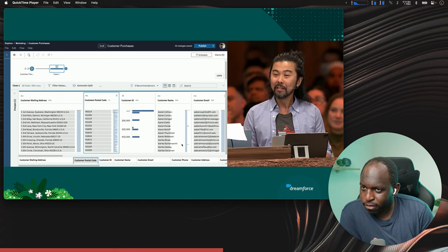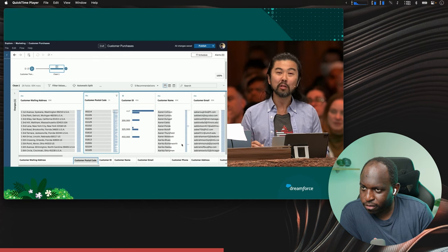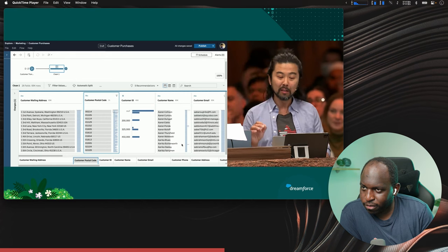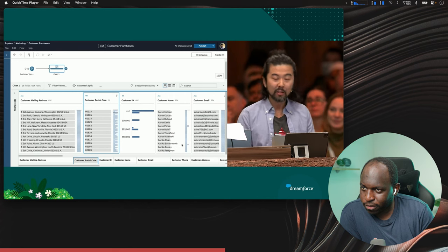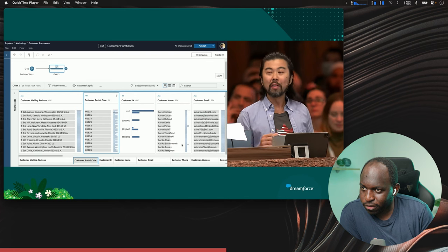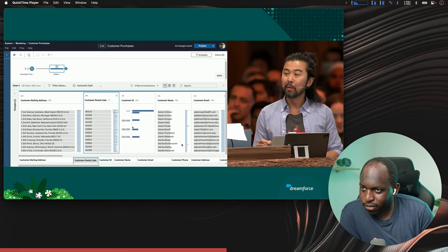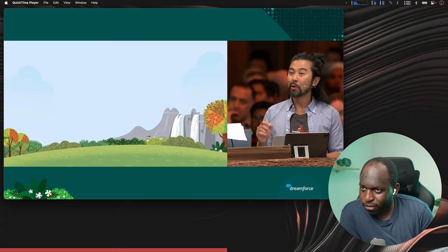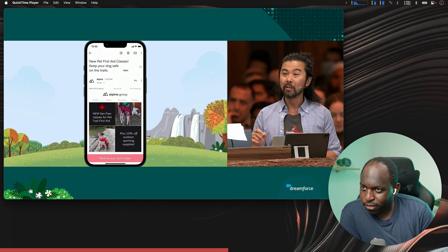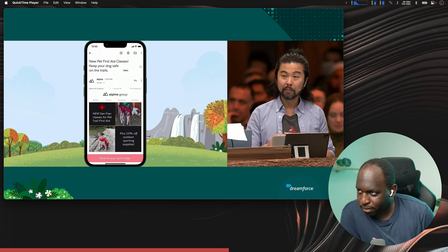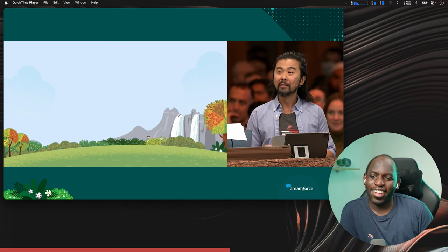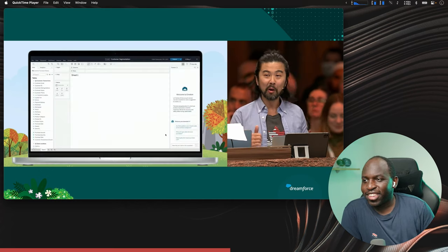I did all of this in a matter of seconds and without writing one line of calculation code. So with Einstein, you and anybody can use Tableau Prep to transform the data they need into the format they want. So how are we going to reach these customers though? Did you know that you can use Tableau to visually explore your audience data and to create audience segments in Data Cloud? So I have just connected with the help of my friends back there to Data Cloud.